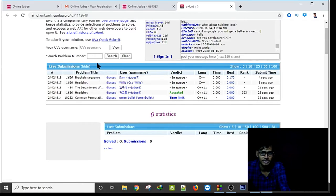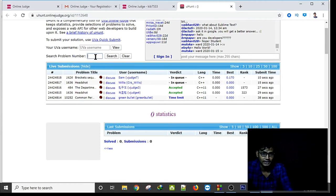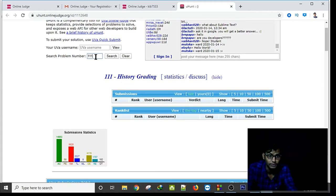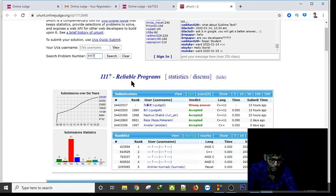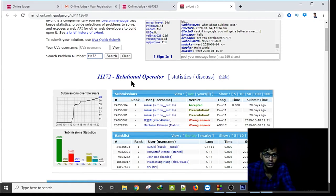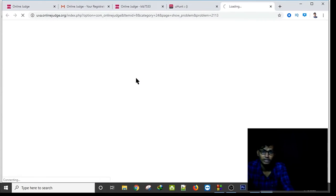You can search for a problem. I am searching for an easy problem — problem 11172, Relational Operator — and clicking on it.